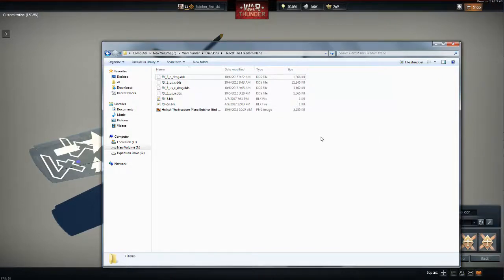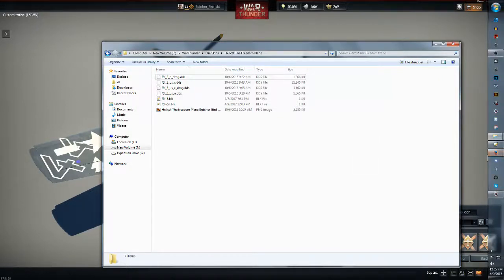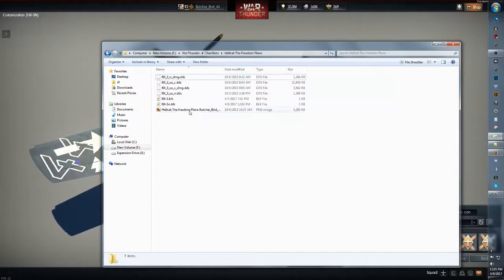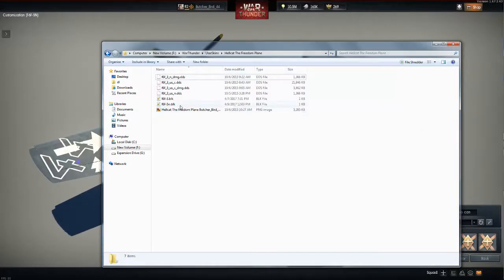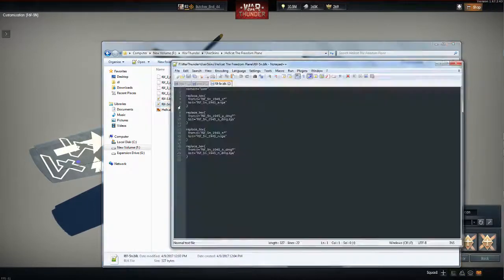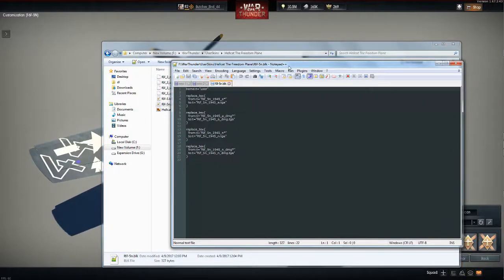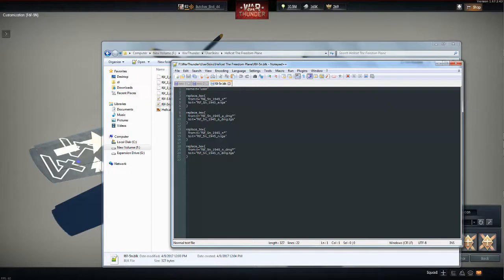What I use is notepad++. I think there's even a Mac version. And then this is what it's saying: the game is going to default to this skin.